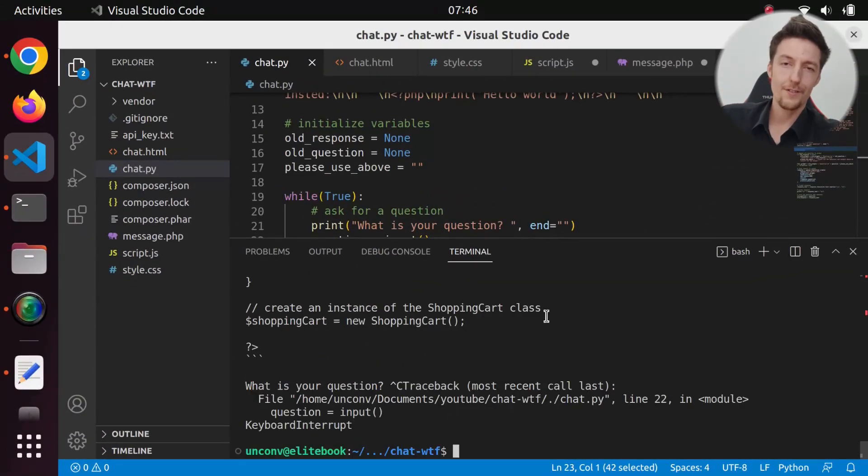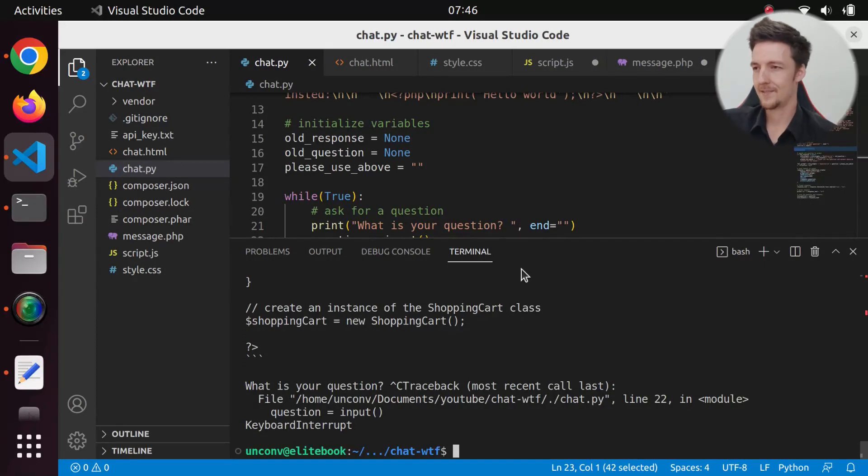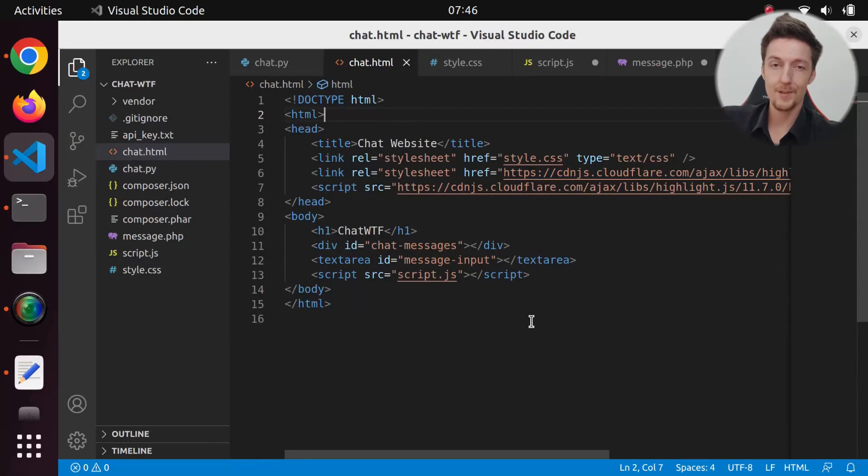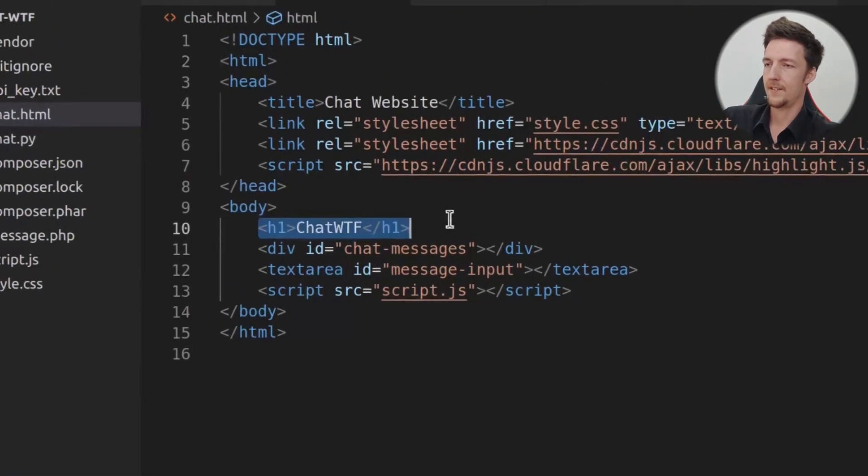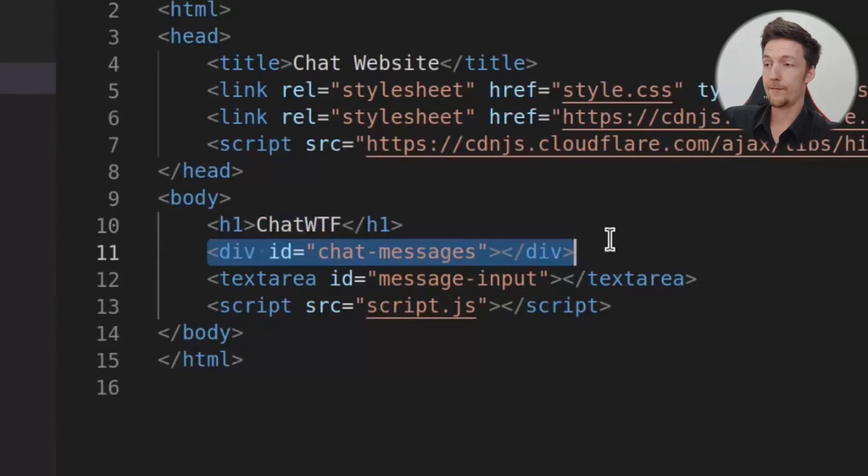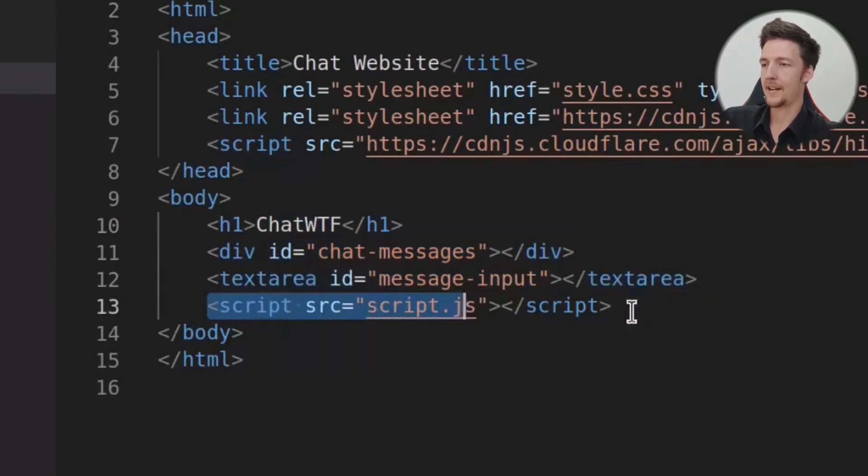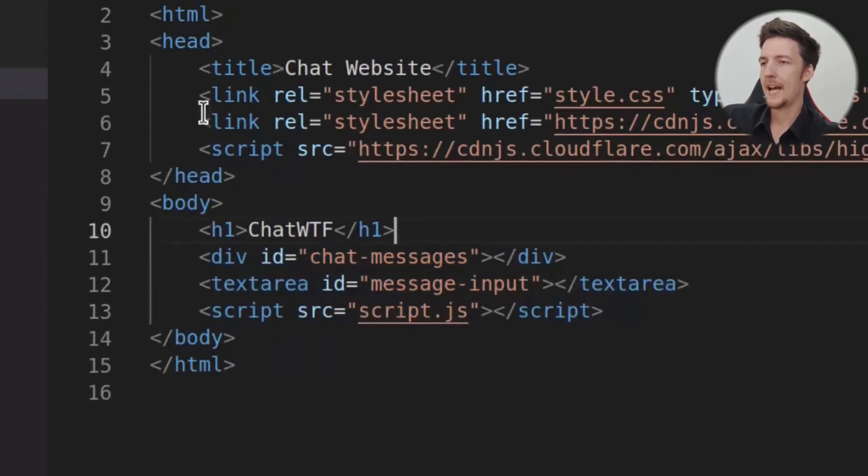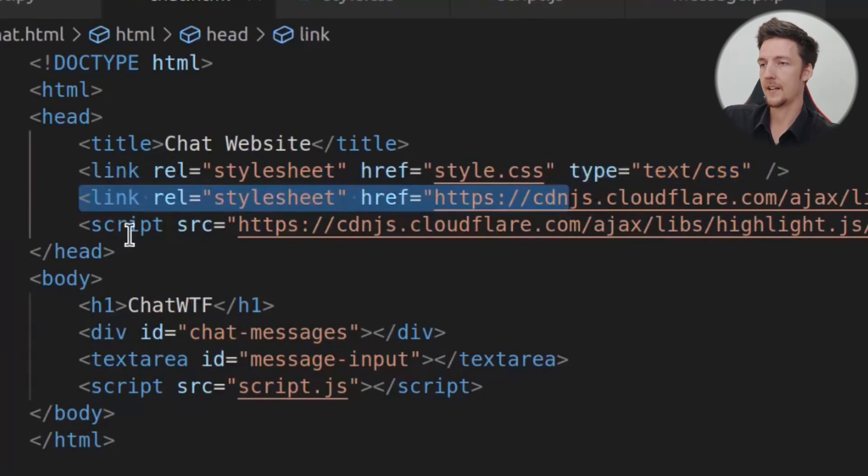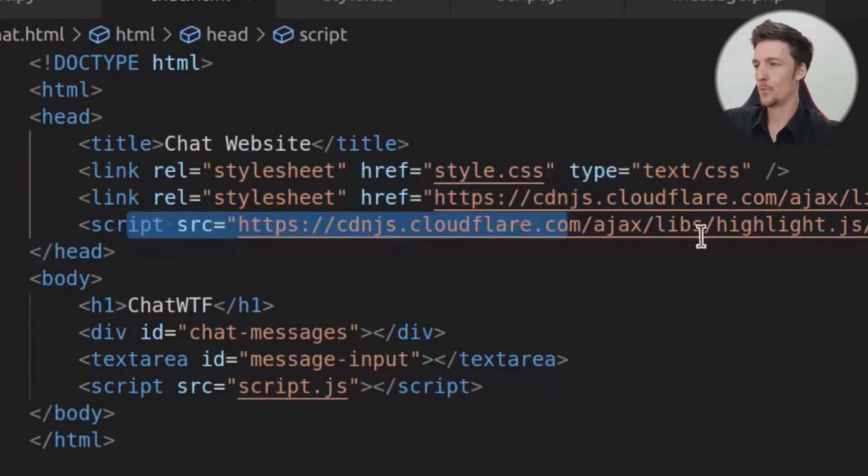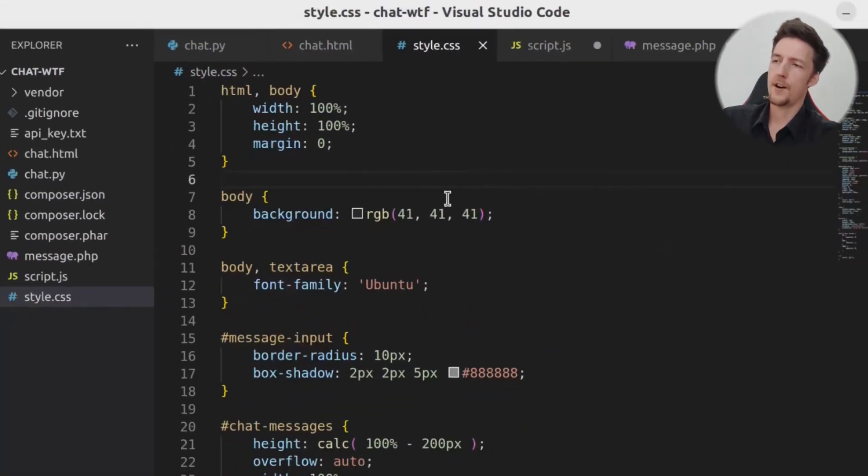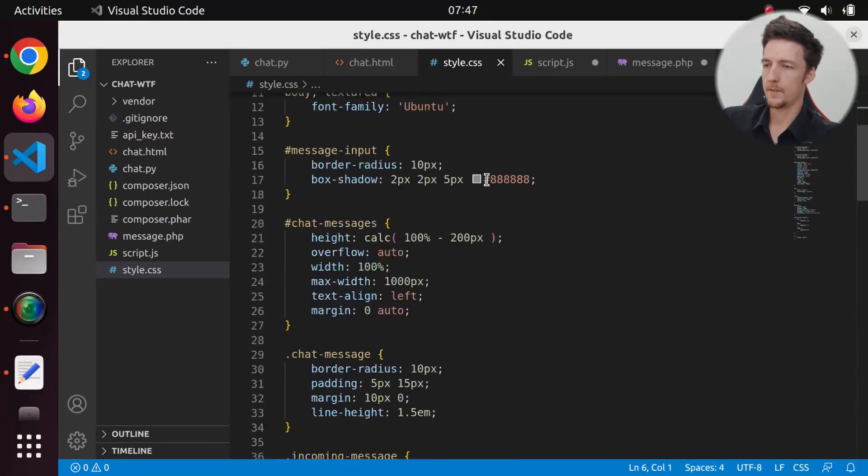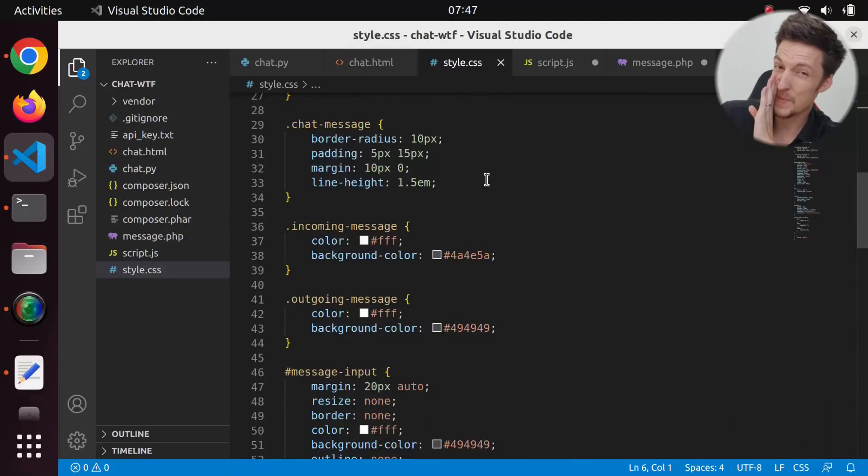Now, of course, this is just a Python script that runs in the terminal, but we want a real website. So let's do that. I created this boilerplate HTML here. We just have a h1 here, and a div for the chat messages, and a message input, and some script. And here, this stylesheet and this script is for the code highlighting with highlight.js. And here, I have my own stylesheet. And here, I just created some basic styling. Actually, I made this with chat GPT.